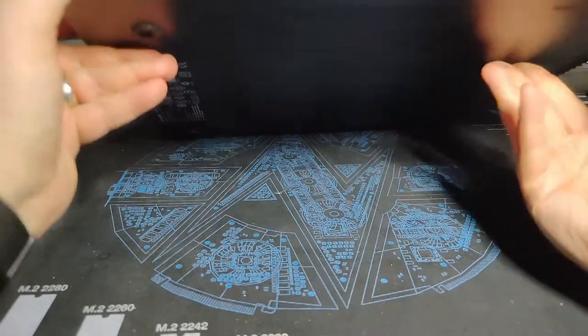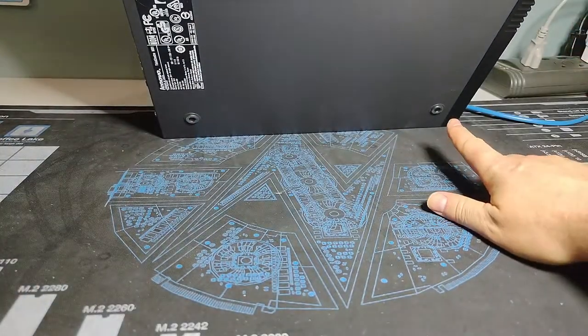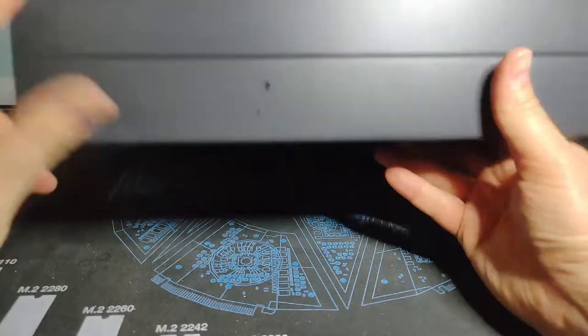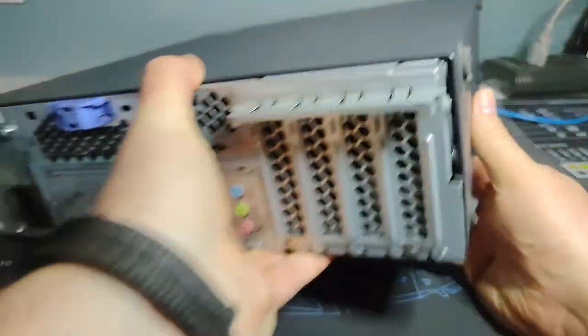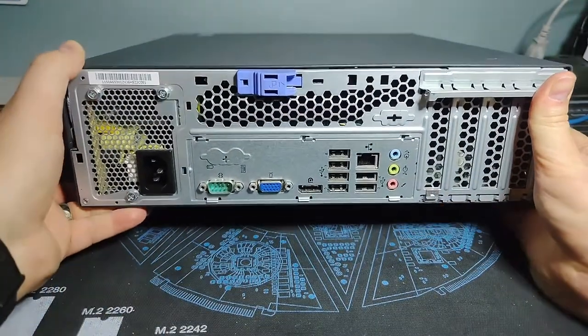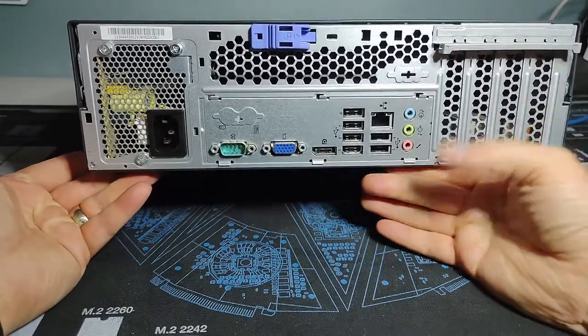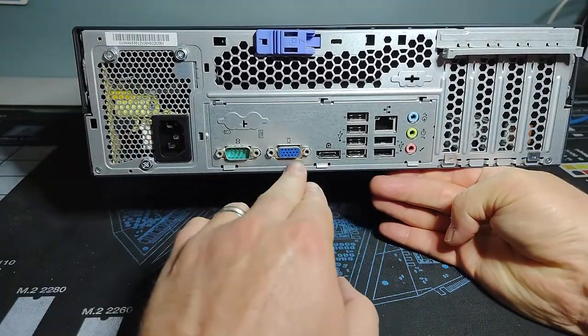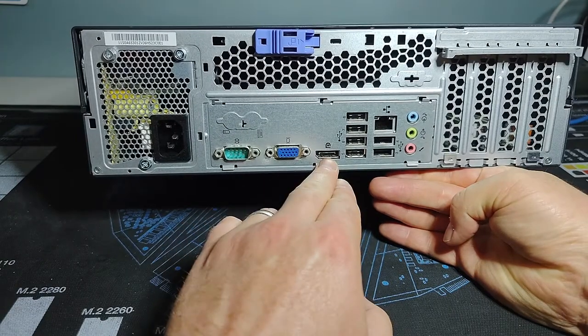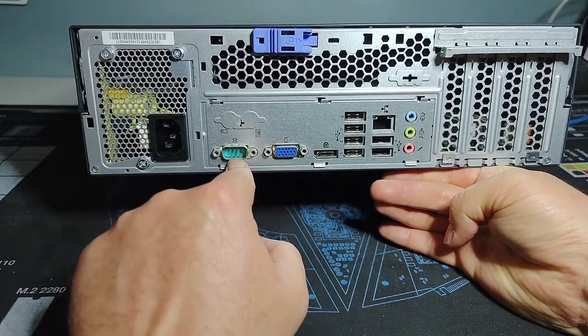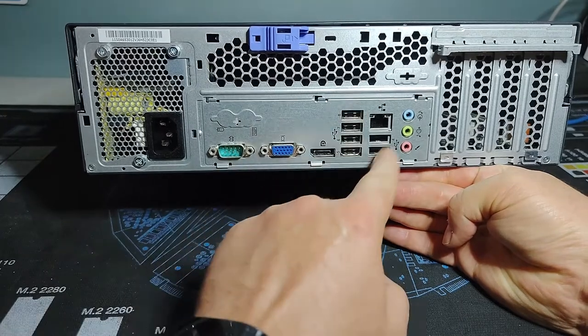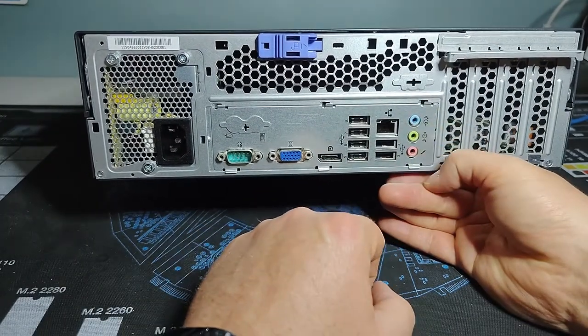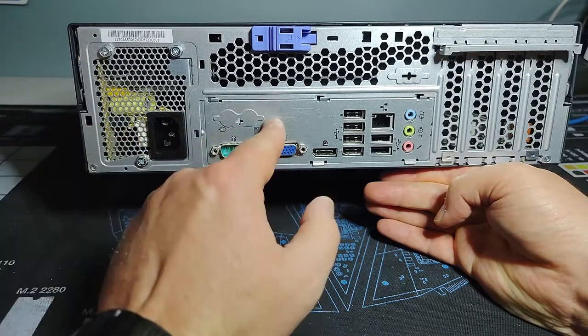Like some of the other small form factor machines and desktop machines of this era, you'll see these rubber nubs here and then also on the, I don't know, you can call them both bottoms, it's a double bottom. And that way you could stand it vertically or flat depending on the orientation you liked in your office. Spinning around to the rear of the machine here, power supply access.